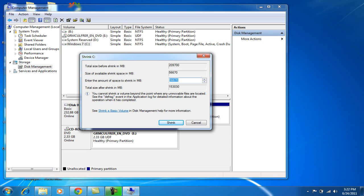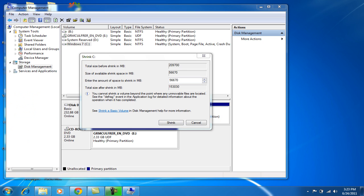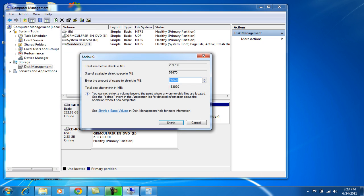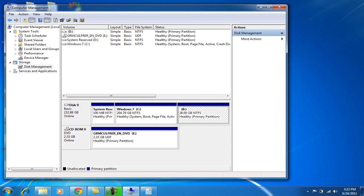For example, I want to shrink 28 GB. I want to make a partition of 28 GB. One GB is 1024 MB, so I'll go to the calculator and multiply 1024 by 28, which equals 28,672. I'll just write 28,672 over here, and then just press Shrink and it will make another partition. Now it's done.